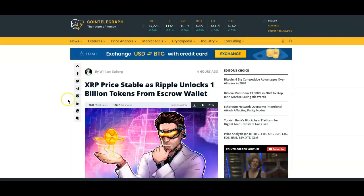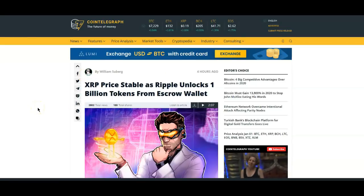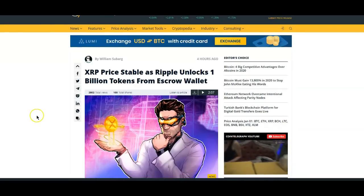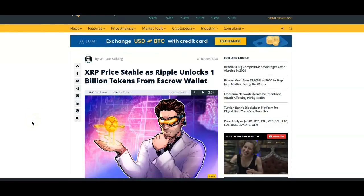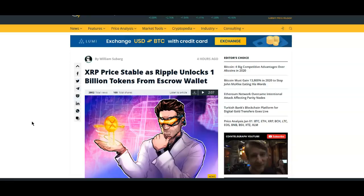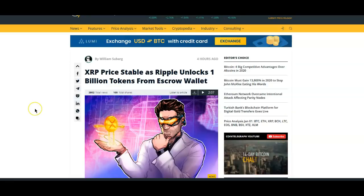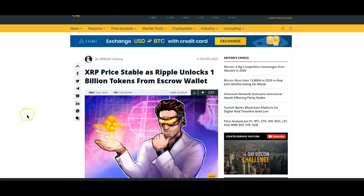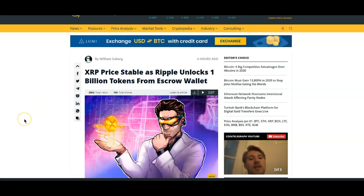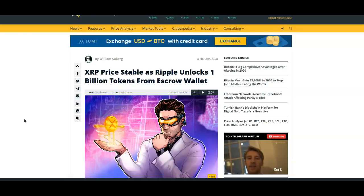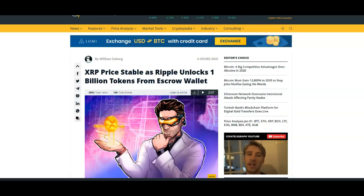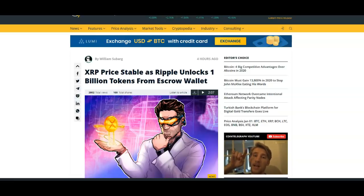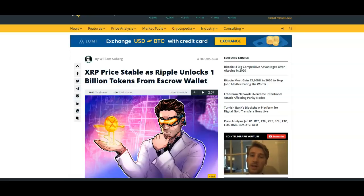XRP price stable as Ripple unlocks 1 billion tokens from escrow wallet. Yes we all know that they are no longer selling XRP over the counter OTC. So yeah no worries on that, we don't have to be concerned about any extra selling pressure or anything like that. Obviously a very good thing. Ripple very responsible company, they do what they say that they're going to do.